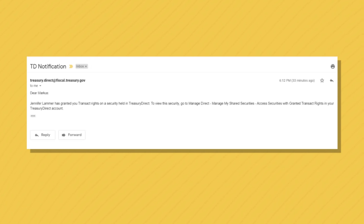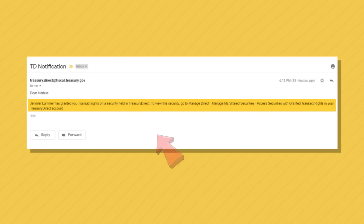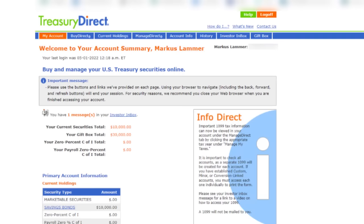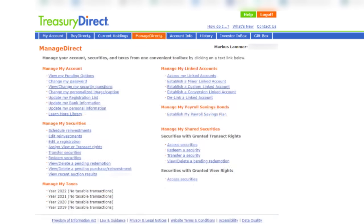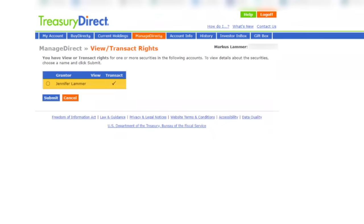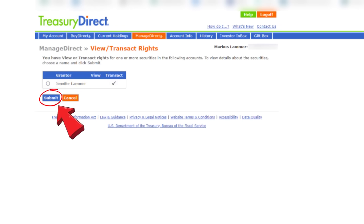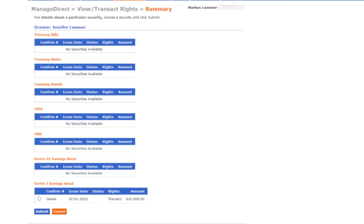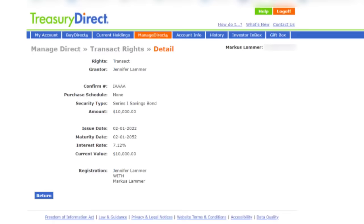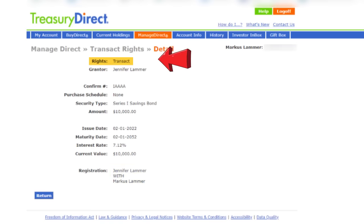When I grant Marcus transact rights to this iBond, he'll get an email in his inbox informing him of what's happened and what he should do next to access this iBond. To view or transact on it, Marcus will first log into his Treasury Direct account and click on the manage direct tab. He'll go to the manage my shared security section and click on access securities. On the next screen, he'll see a list of people that have granted him rights — with a check mark under transact. He clicks my name and submits. The summary screen shows him everything I've granted him access to, and after selecting the iBond and clicking submit, Marcus will see the iBond and the fact that he has transact rights.